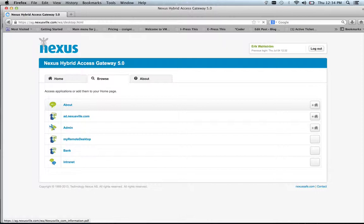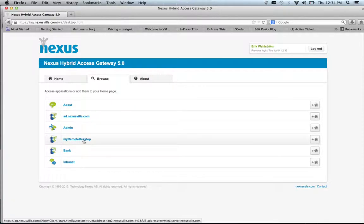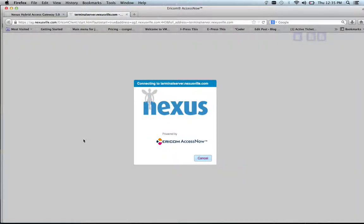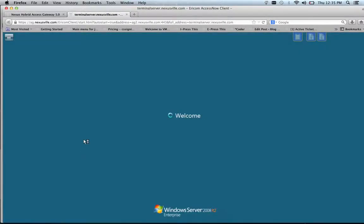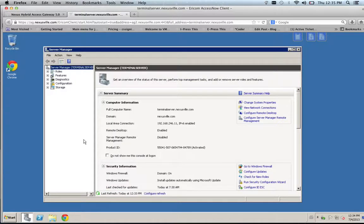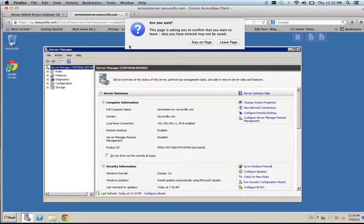So once logged in I can get access to different resources that I have access to. For example, I can access my remote desktop that's on the server inside the firewall and access it through our reverse WebSocket proxy. And it loads inside the web browser without any plugins or anything.